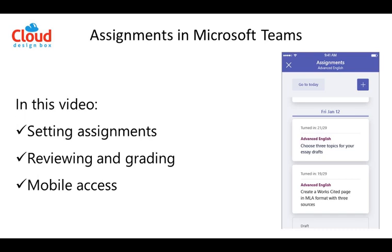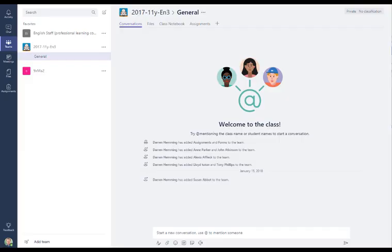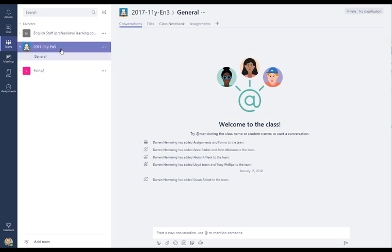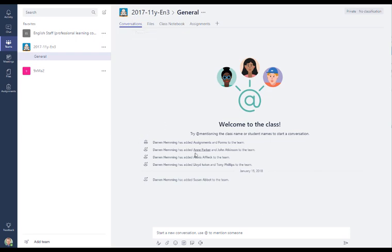So in today's session I'm going to go through how to set an assignment using Microsoft Teams and how to review the student submissions. I'm going to begin inside Microsoft Teams. I've got a class here and inside Microsoft Teams we've got a conversation tab which can be turned on or off for your students.